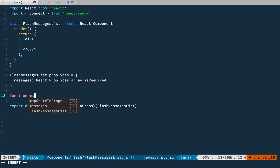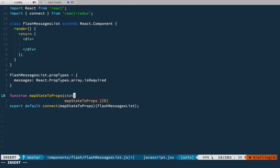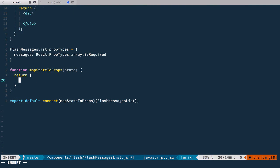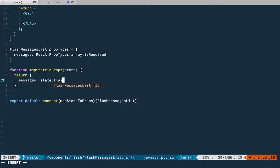Inside mapStateToProps we'll take the slice of our global state and we're gonna return just flash messages. So we'll have messages: state.flashMessages, and these flashMessages are defined in our root reducer. We're just taking only one very small and relevant part of our state.